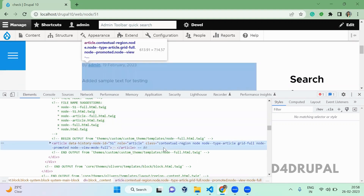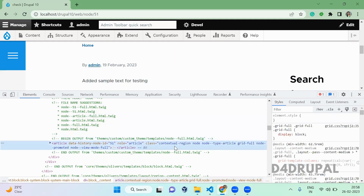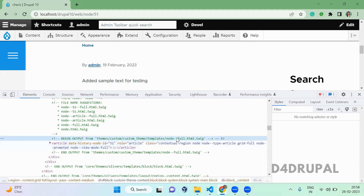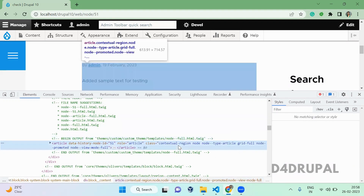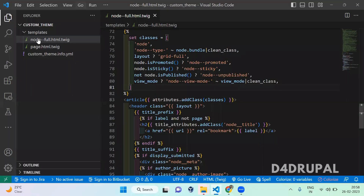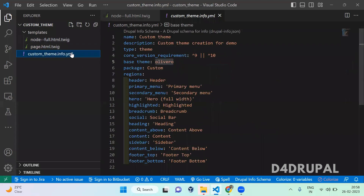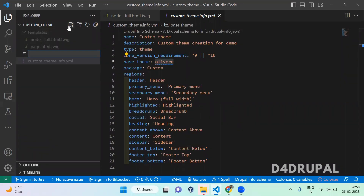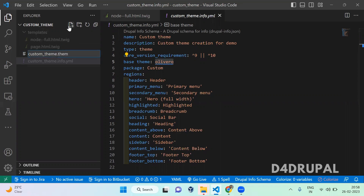This is my article, and here you can see it is loading from my custom theme and the file name is node--full.html.twig. Now I have to go to my custom theme and in the info file in the root of your custom theme, you have to create a new file called custom_theme.theme.